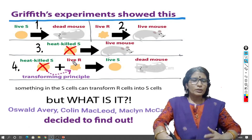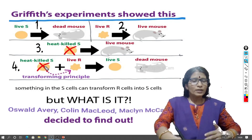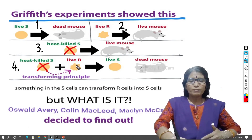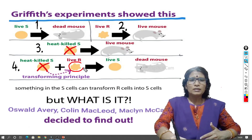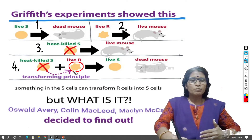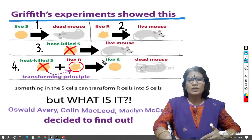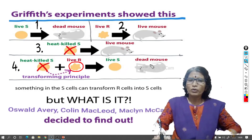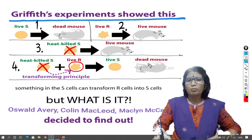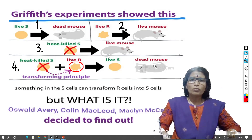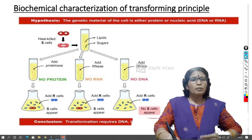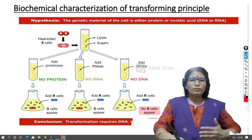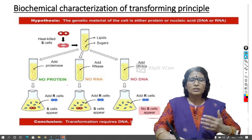Going back to Griffith's experiment, in the transformation, the genetic material — that is, DNA — was transferred from heat-killed smooth cells into live rough cells. The live rough cells then produced a mucous membrane and converted into live smooth cells, which are virulent and cause pneumonia disease, killing the mouse. By doing this experiment, Avery, MacLeod, and McCarty finally concluded that transformation takes place by the activity of DNA only. Therefore, the genetic material is DNA.